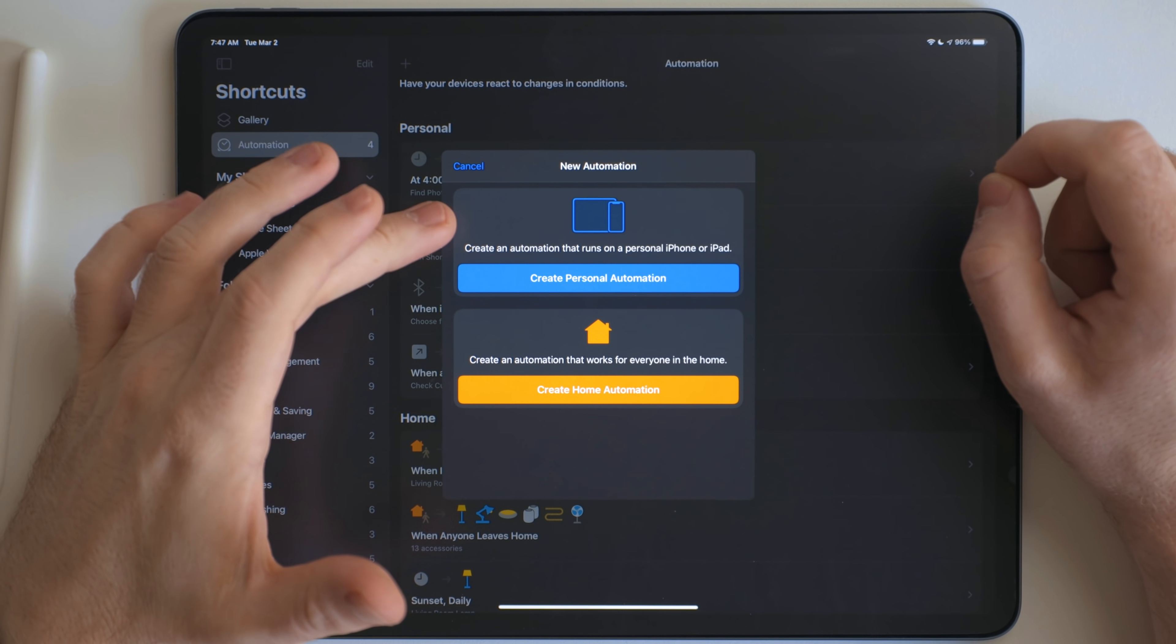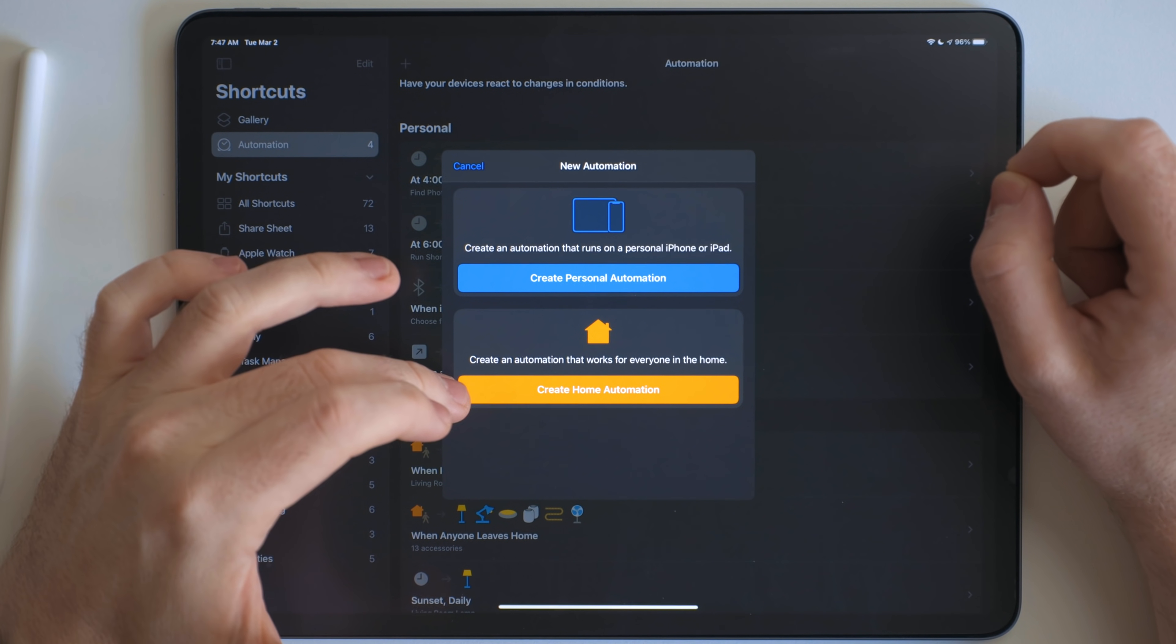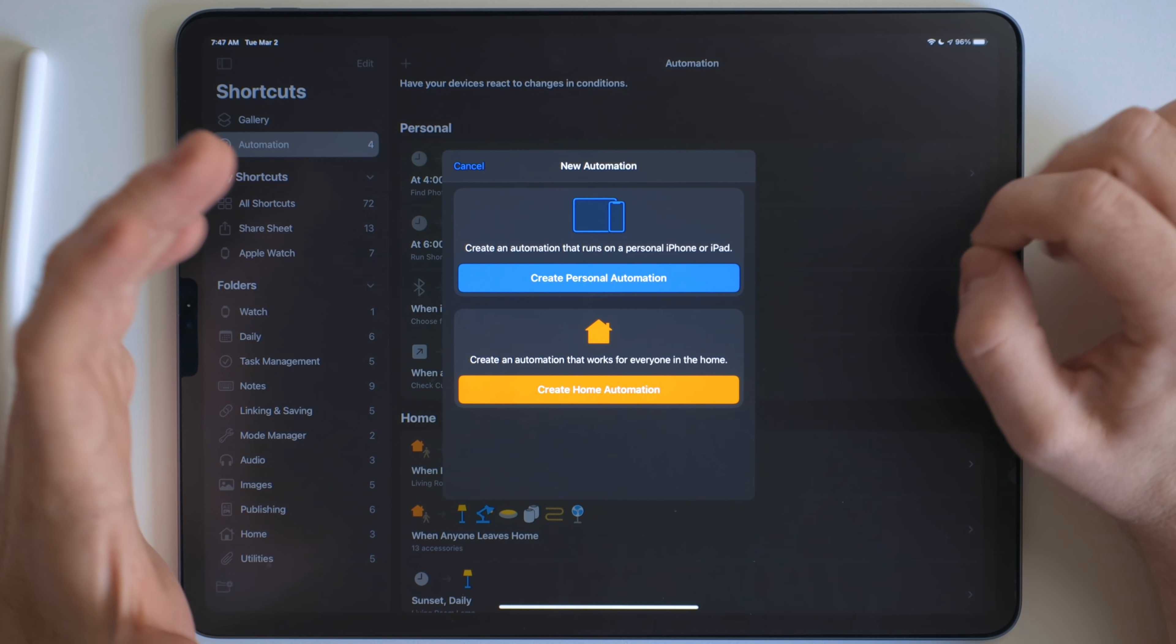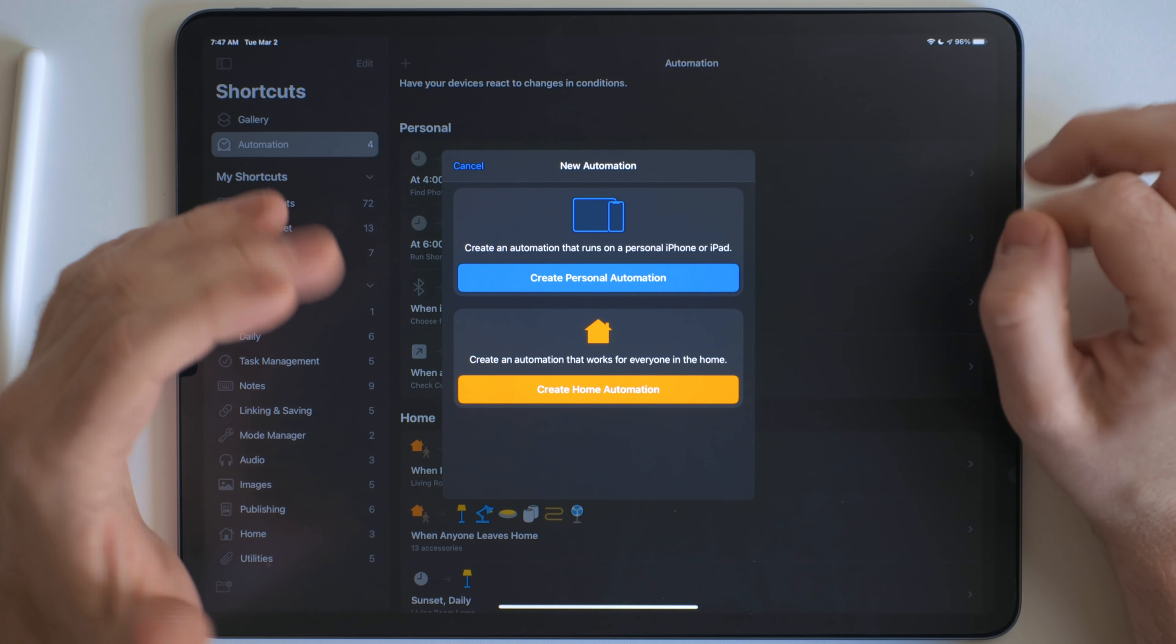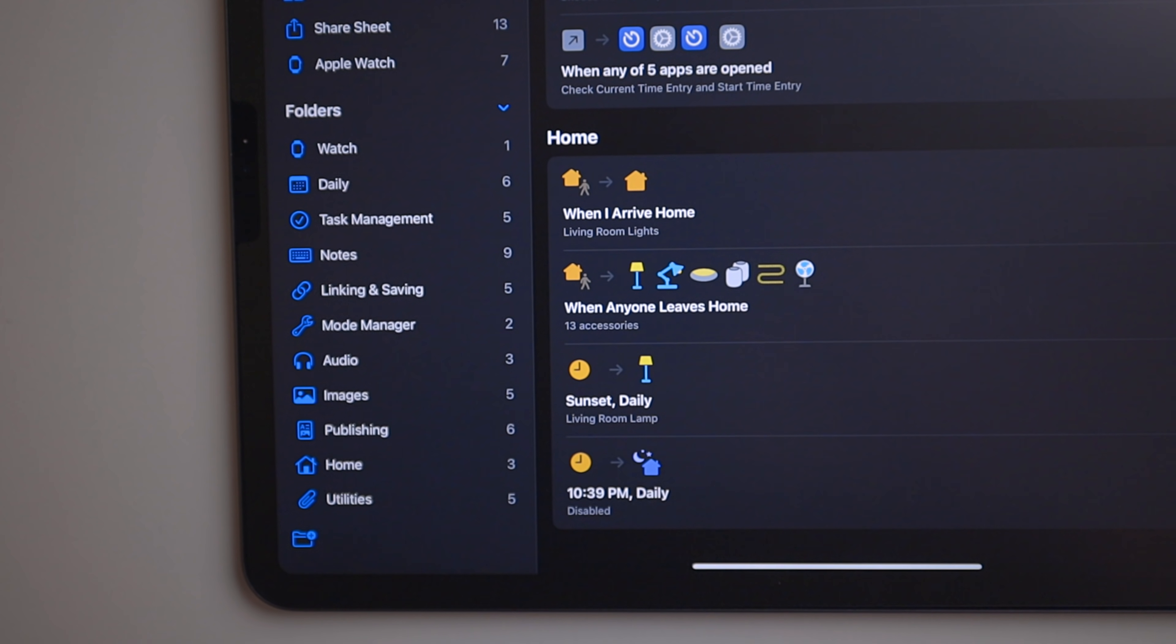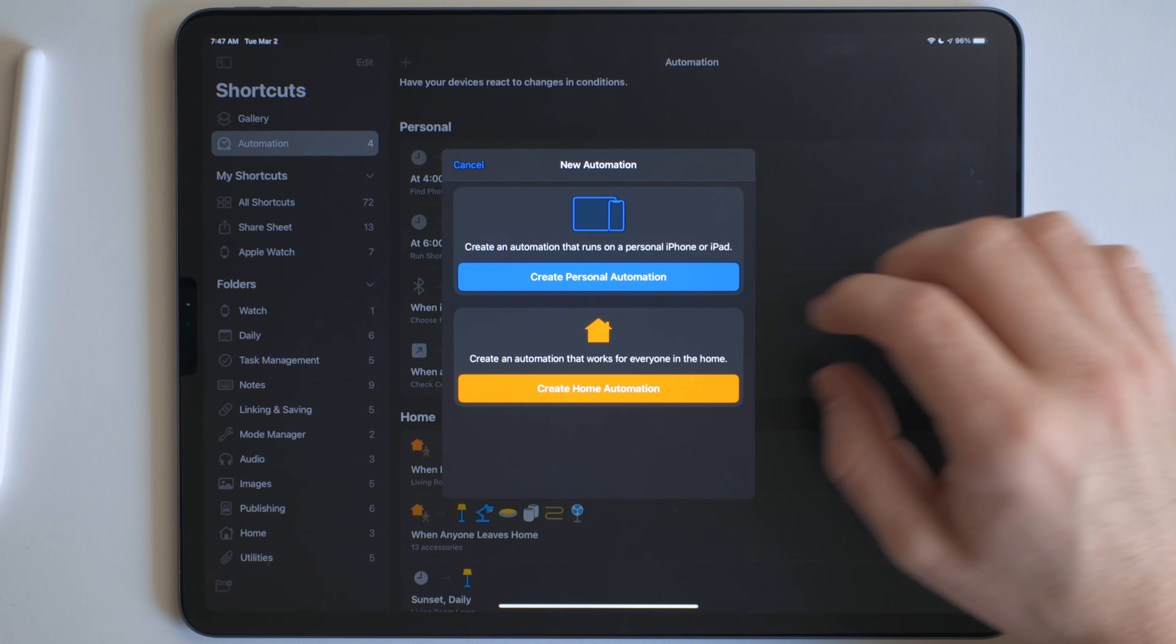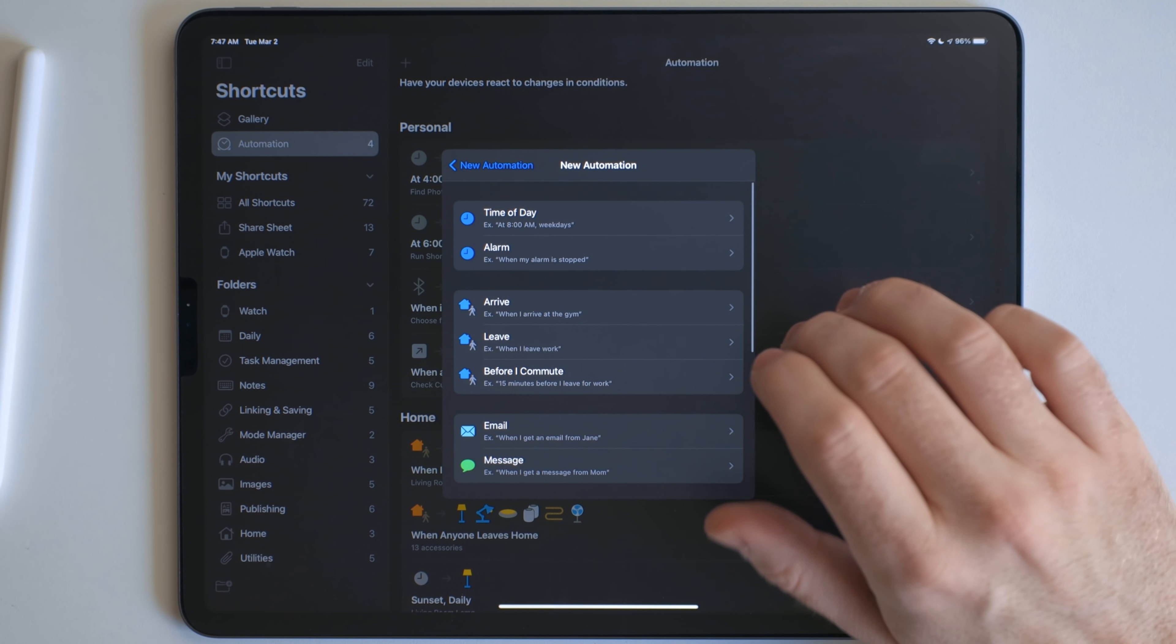And then there's two different kinds of automation. There's personal automation and home automation. Personal automations is stuff that runs on device, so your iPhone or iPad. This is personal to you. And home automation is stuff that runs in your home, so it may affect other people that are in your house. So let's go ahead and create a new personal automation.